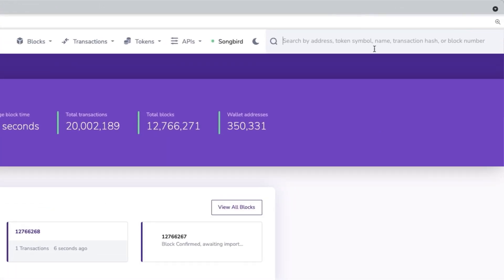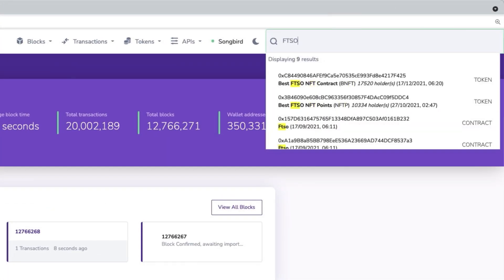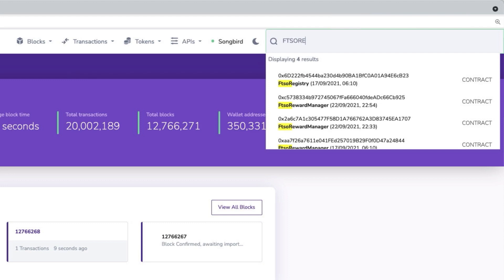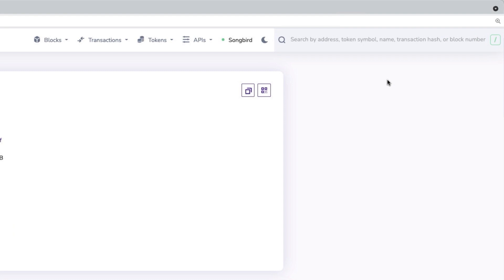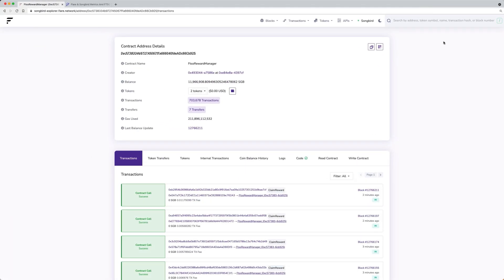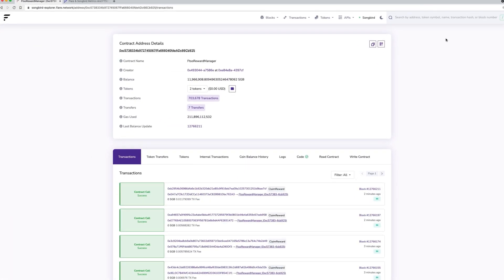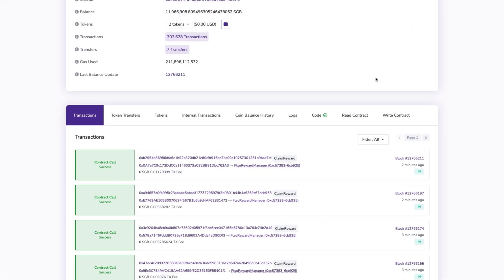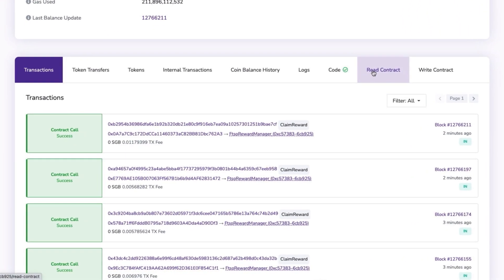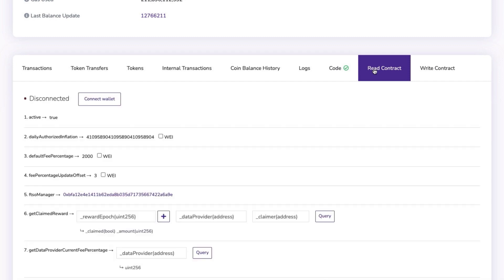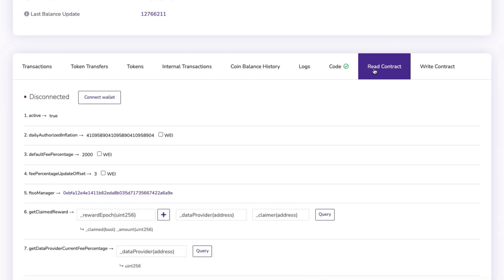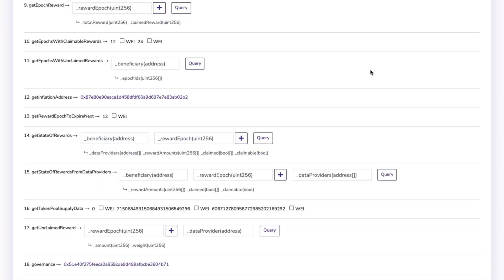Start by searching the contract at the top right of the Songbird Block Explorer. Choose the Read Contract tab and scroll down to function 14, Get State of Rewards.